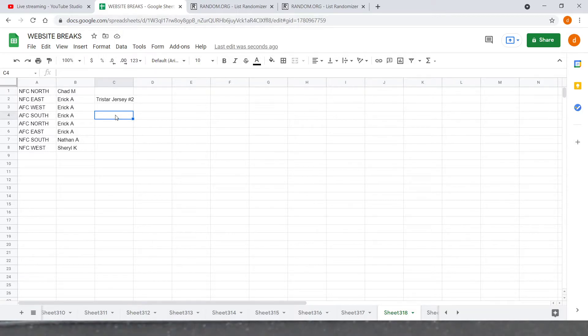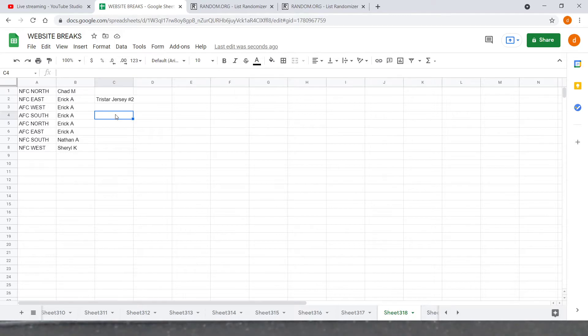Eric A, AFC East: Bills, Dolphins, Patriots, Jets. Now we got Nathan A, NFC South: Bucs, Falcons, Saints, and Panthers.